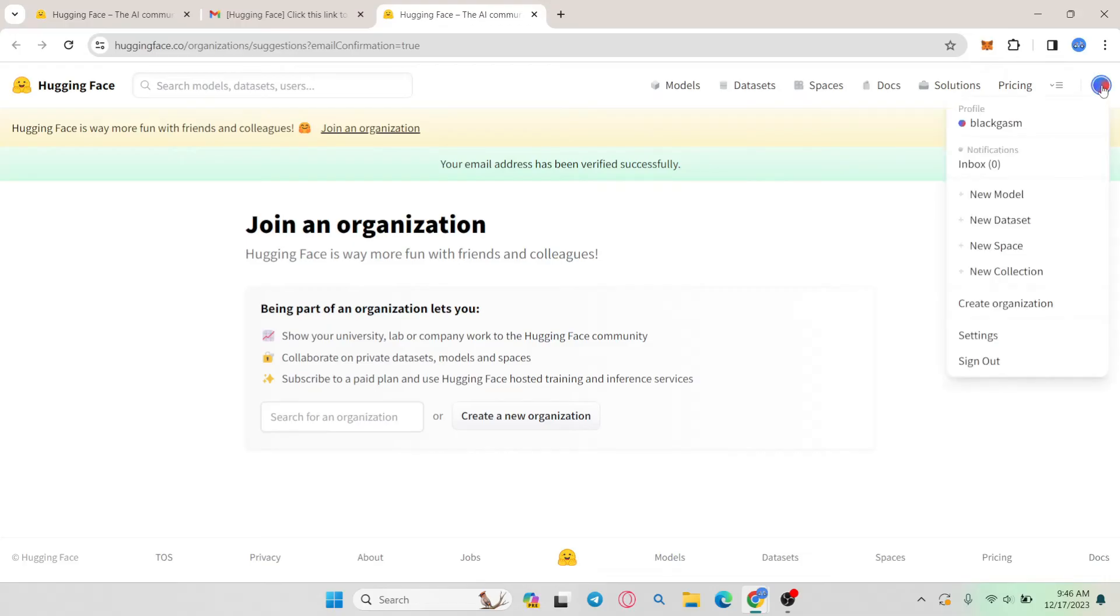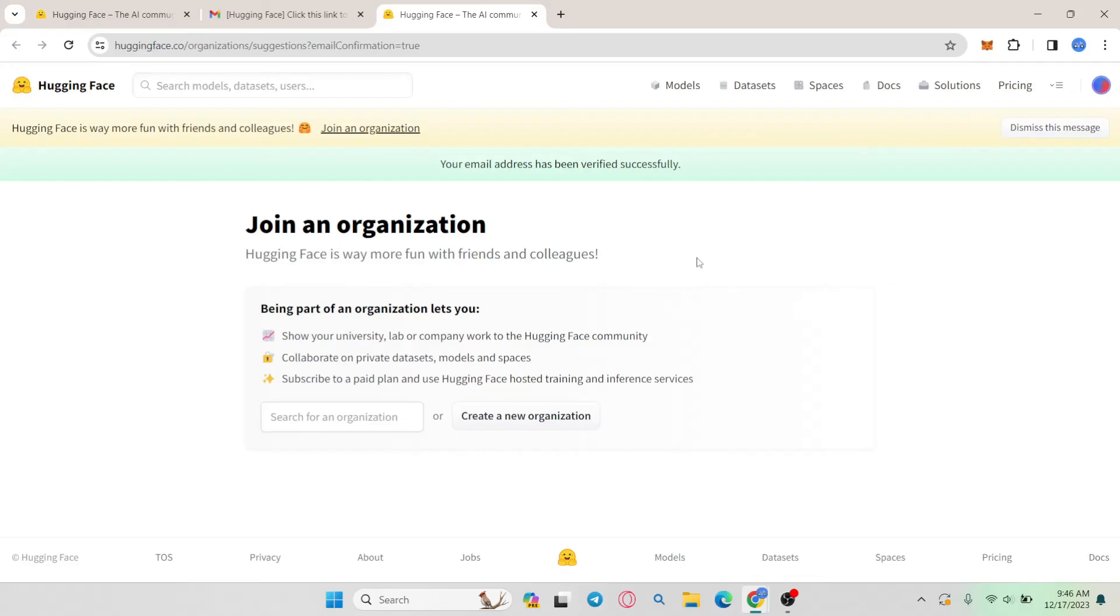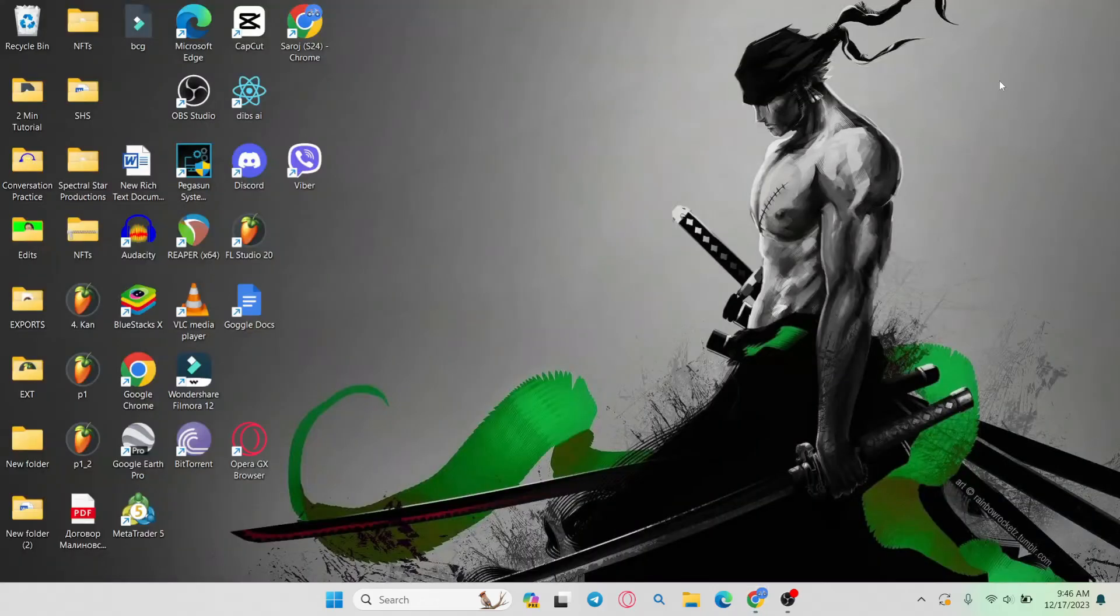And now that you have been signed up, you can start using HuggingFace right away. And there you have it. That is how easy it is to sign up and create a new account on HuggingFace.